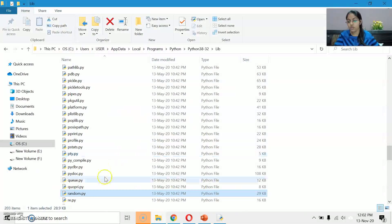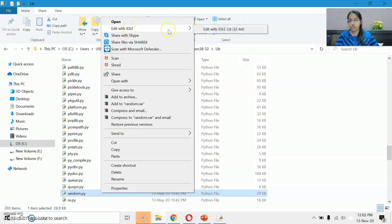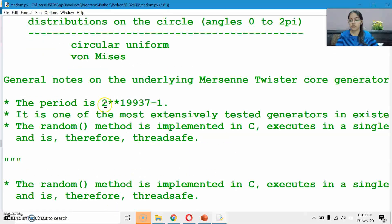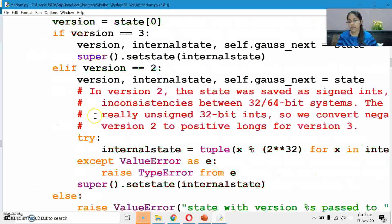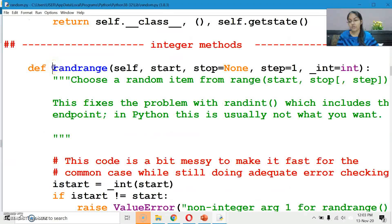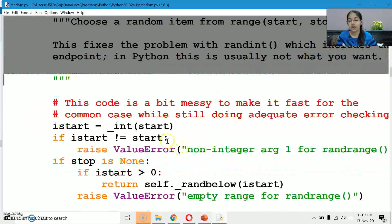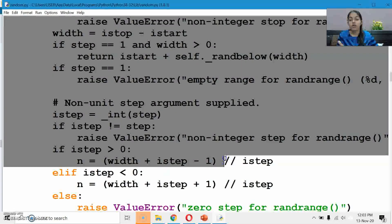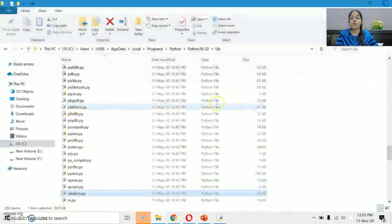Similarly, the random module you have studied, and the RE module for regular expressions — let's open these also. In the random module, all the functions you have studied are all there: randrange, and their definitions. The randrange function — from where to where it generates values and how it does it — all the coding for it is there.